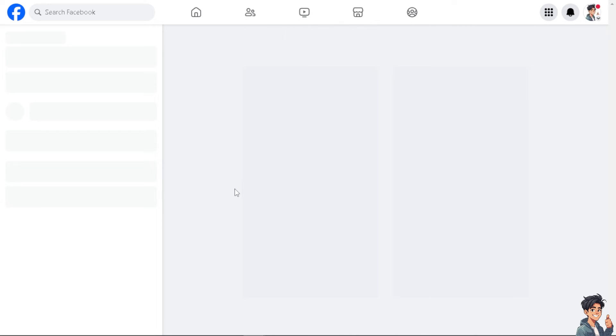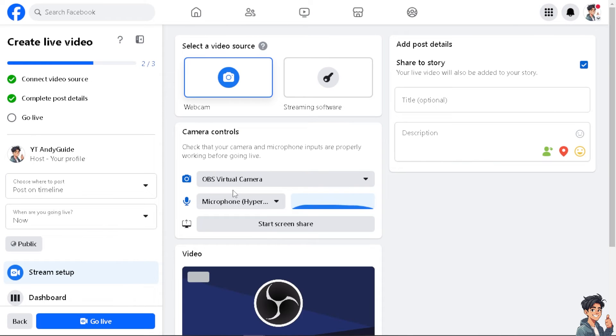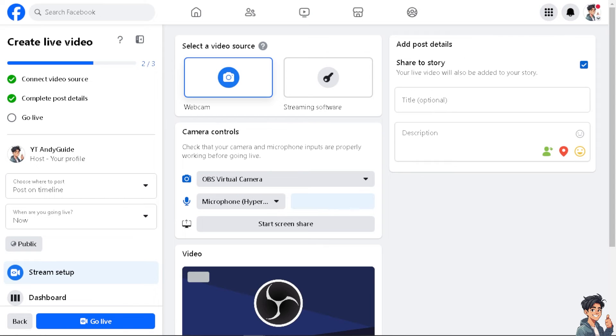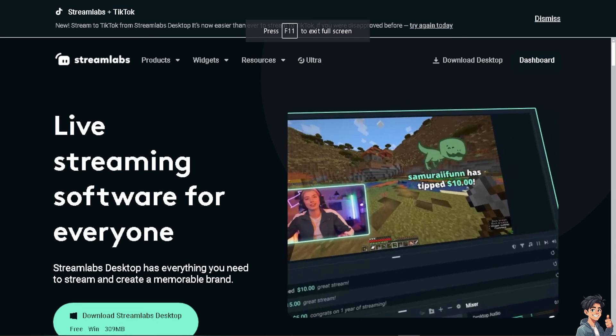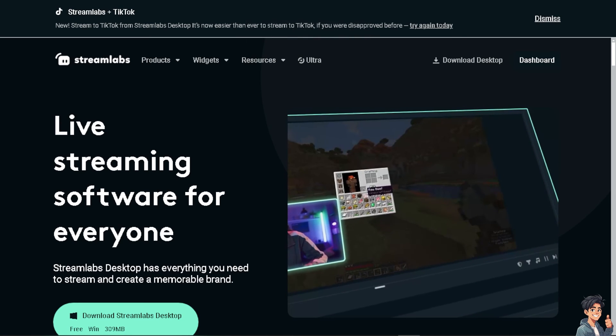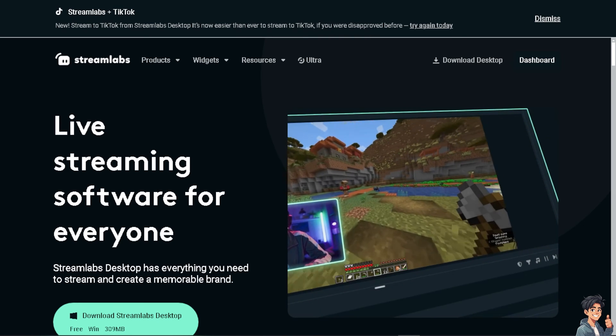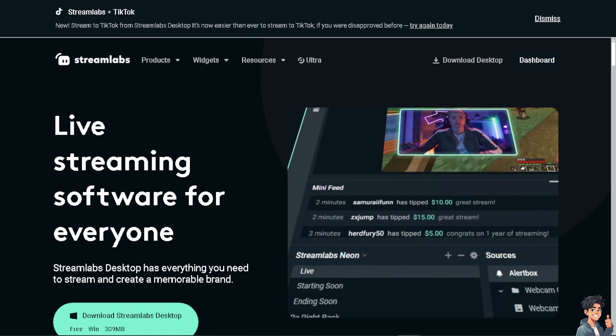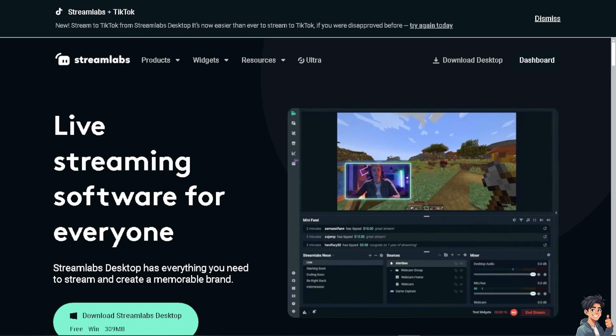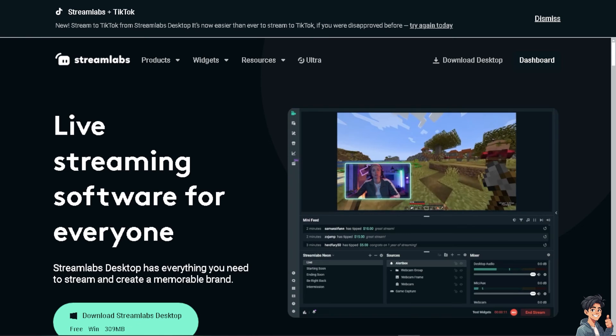Once you are here, you will be given multiple options to select a video source—that's going to be your webcam streaming software. You can use Streamlabs, which is very good software for everyone and has everything you need to stream and create a memorable brand. If you love this, just go to streamlabs.com and download the software.